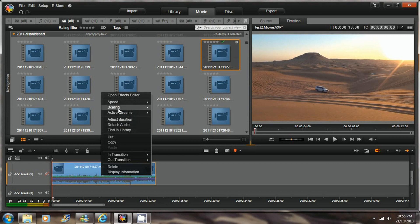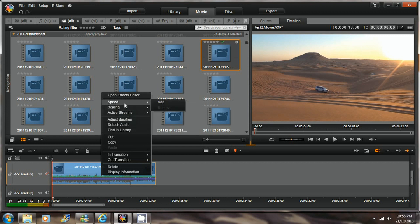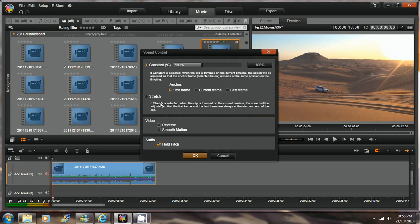At the selected video, choose Speed, followed by Add. A speed control window appears. Check Stretch, and click the OK button.